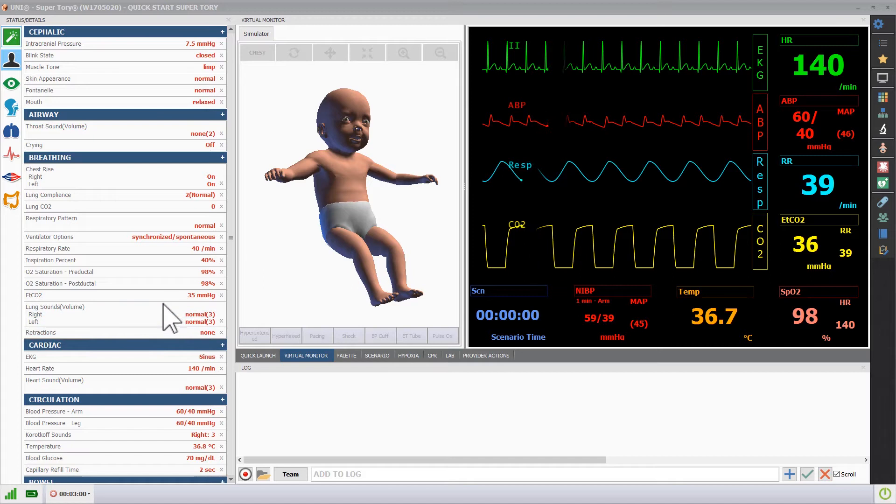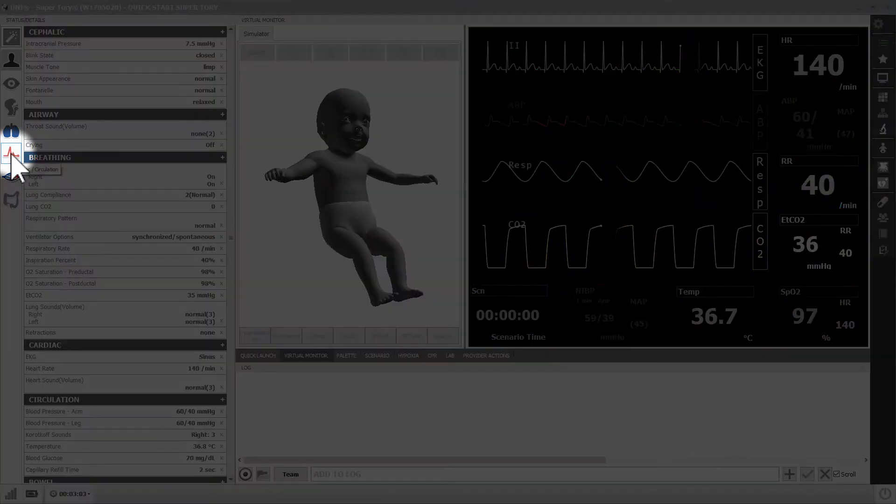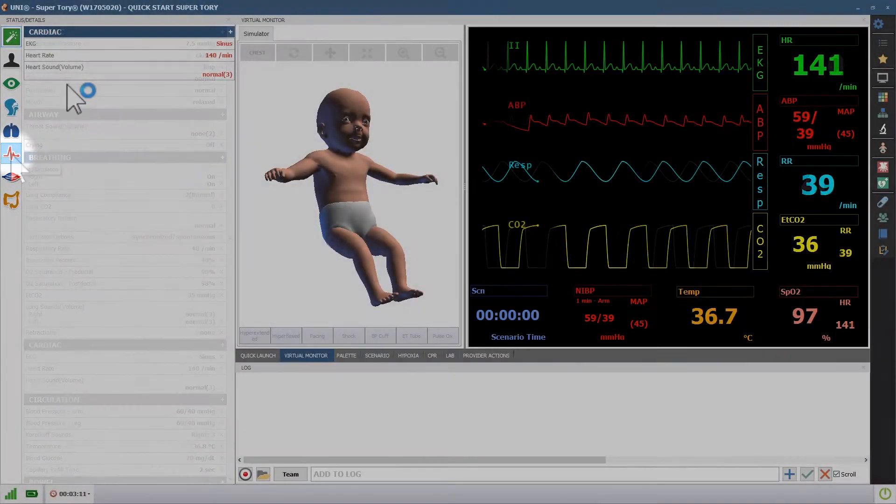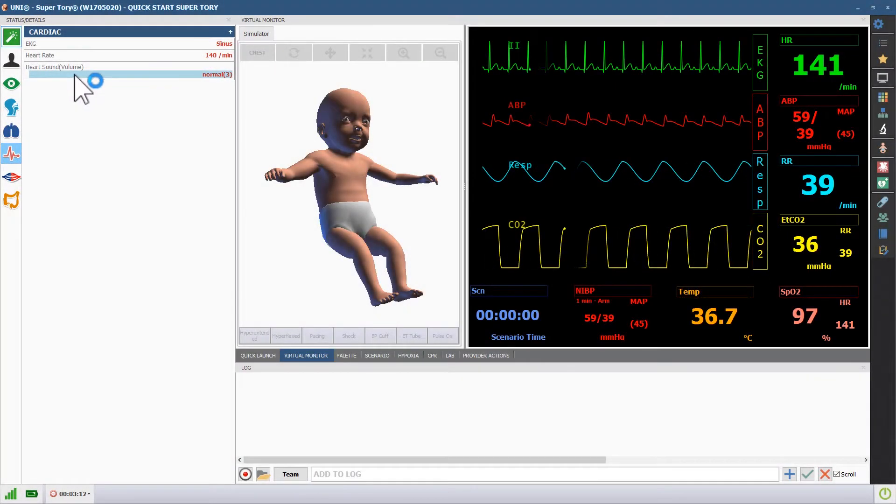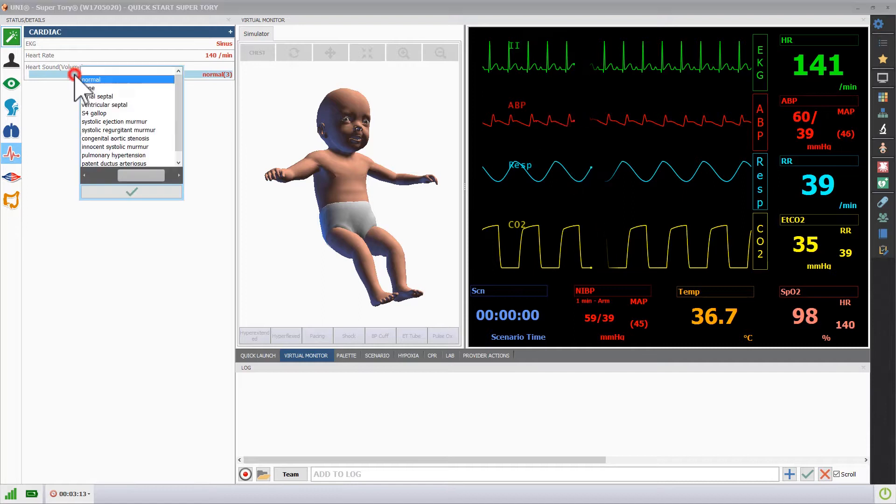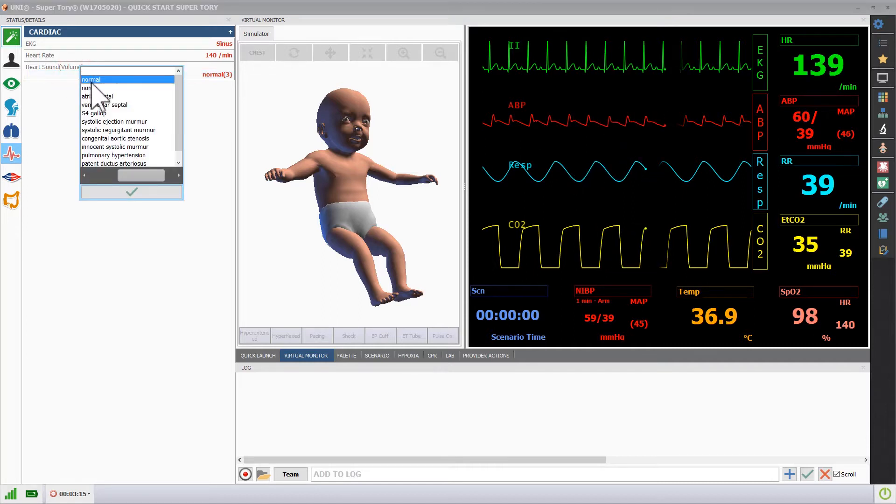To make changes to the cardiac features, open the cardiac submenu. Click the heart sound volume vital and select the desired heart sound.